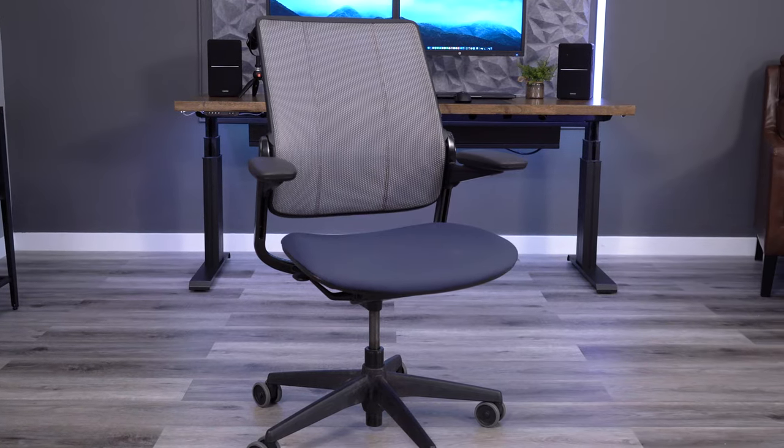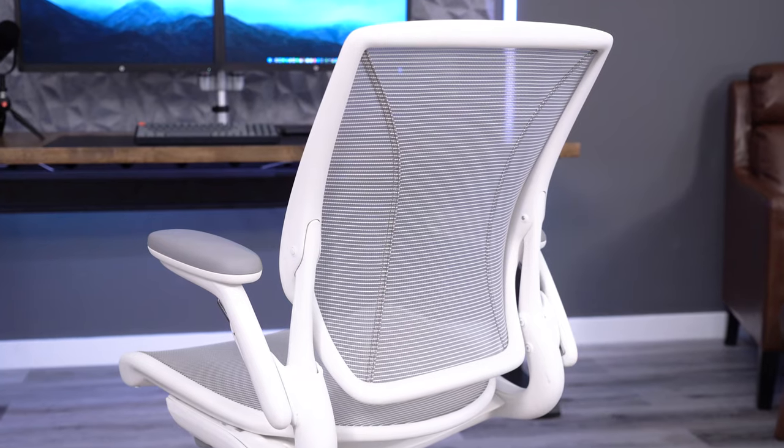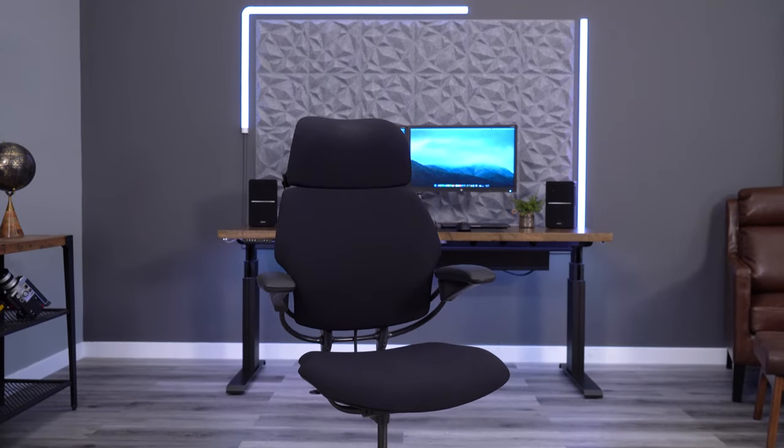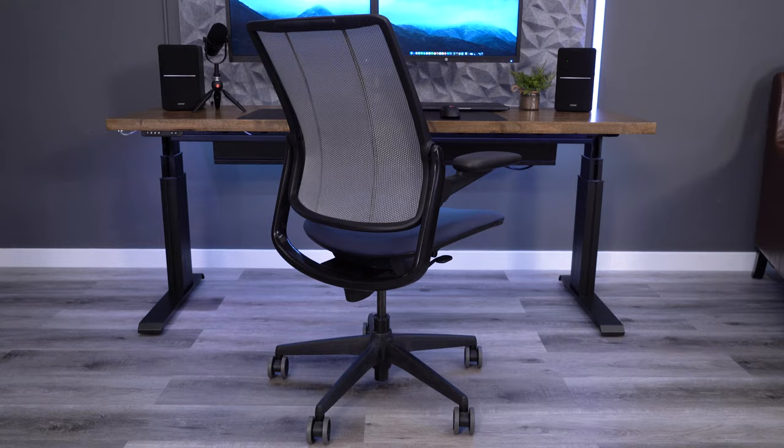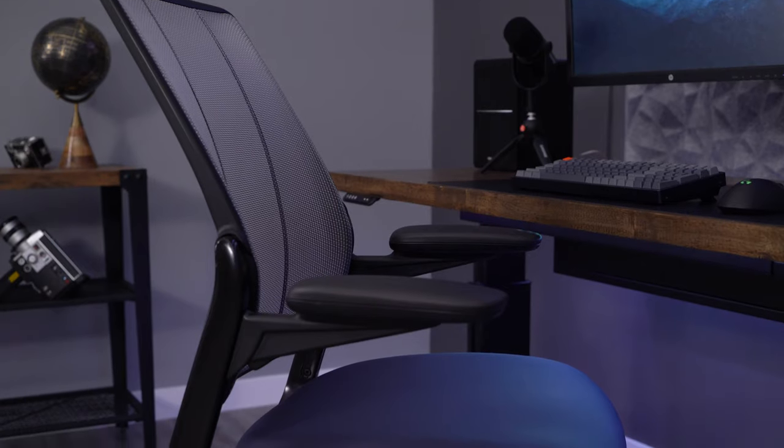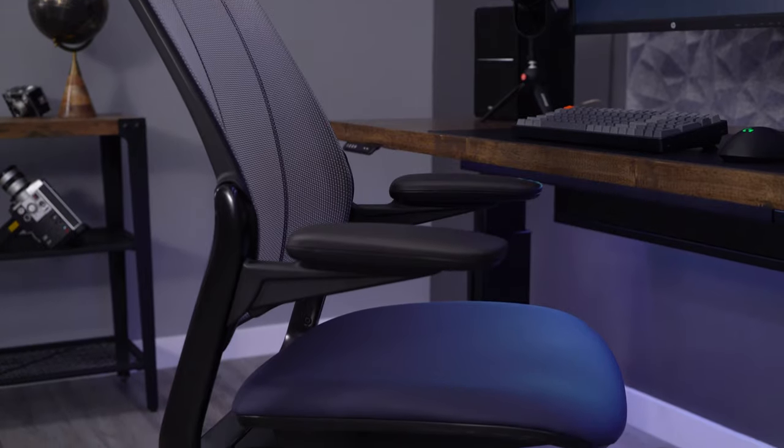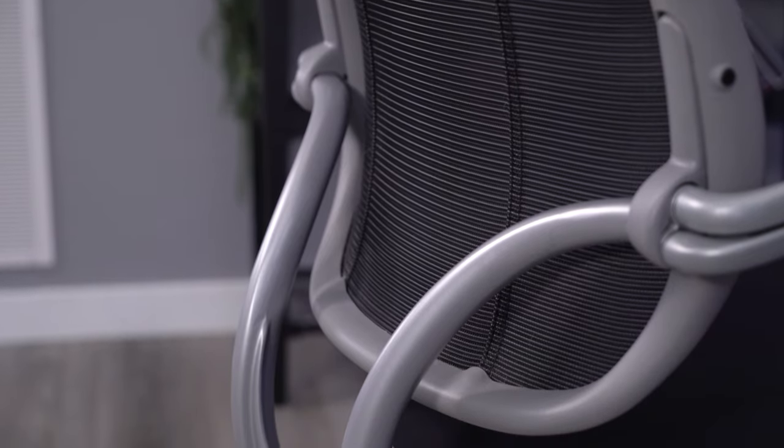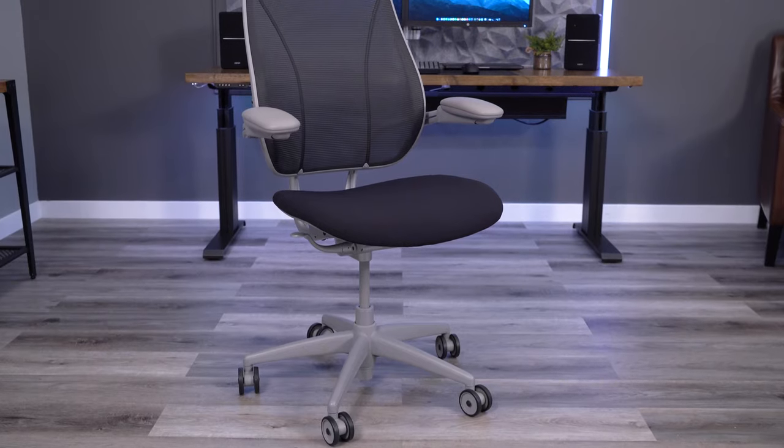I've been lucky enough to be able to use Humanscale chairs as much as I've wanted over the past several years. I'm going to walk through all of their most popular chairs, giving you the good and the bad about each model from a ton of personal experience I've had with each chair.